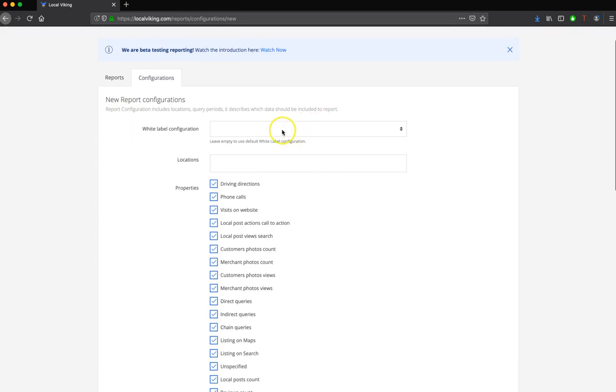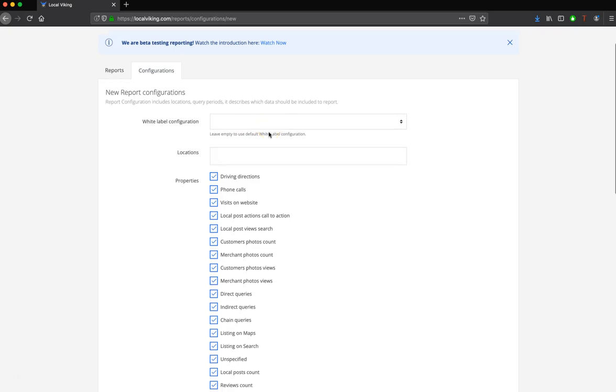Now, the first thing you're going to select is your white label configuration. If you haven't watched the video already, please watch our video for creating your white label configuration. If you have a white label configuration set to default, you can leave this blank, and that's the one that this report will use.